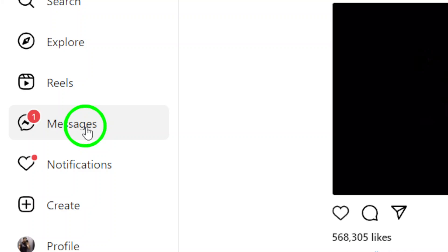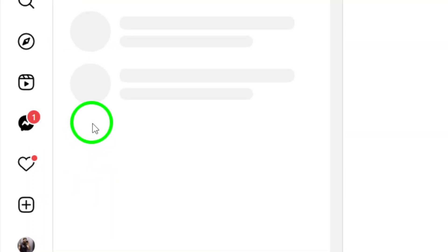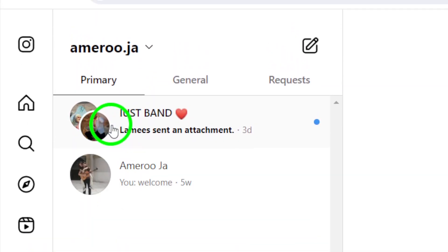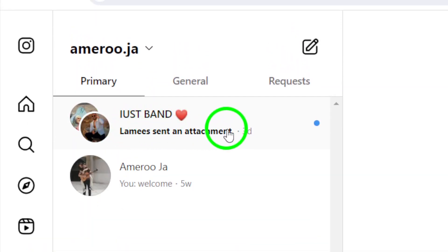Next, find the group you want to call in your direct messages. Once you've located the group, open the conversation by clicking on it.